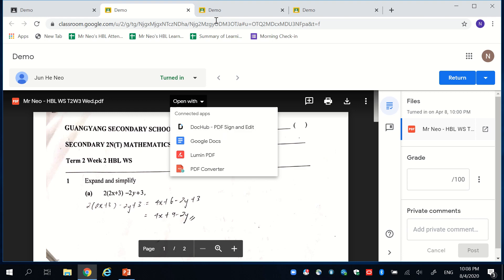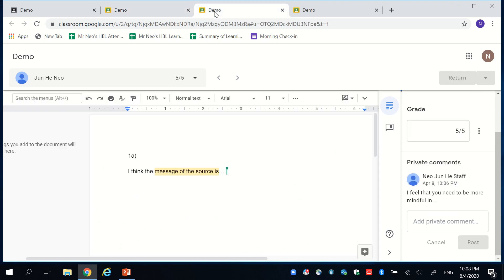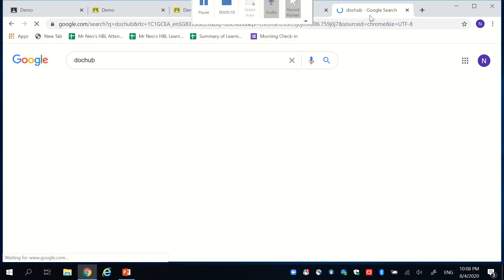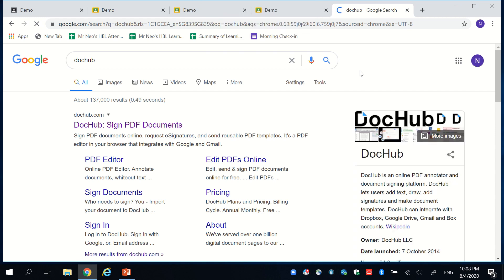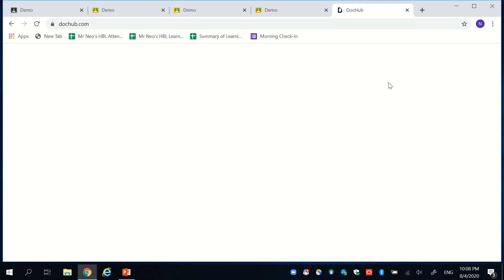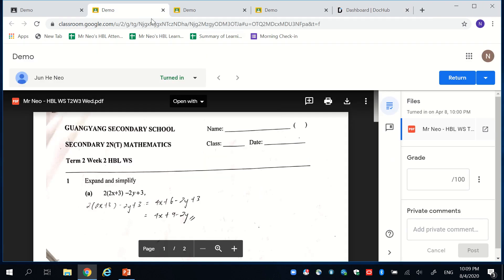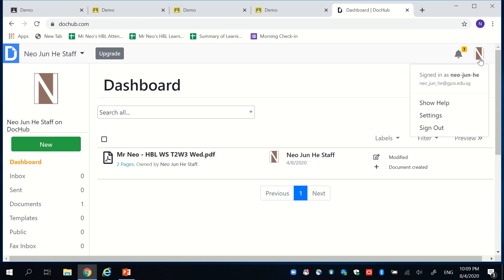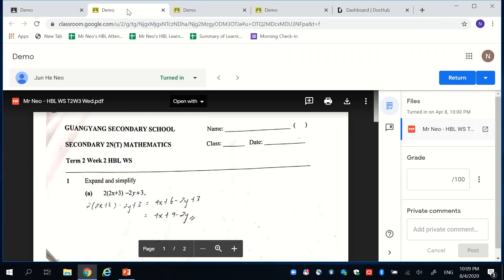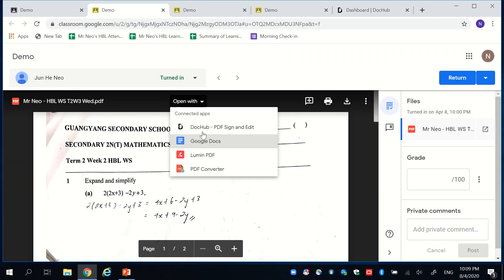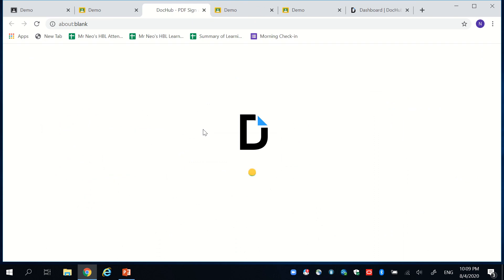So simply, DocHub. You simply sign up for the account over there and sync it with the Google Drive account that you're using for your Google Classroom. Over here, I already have it because I synchronized it earlier.